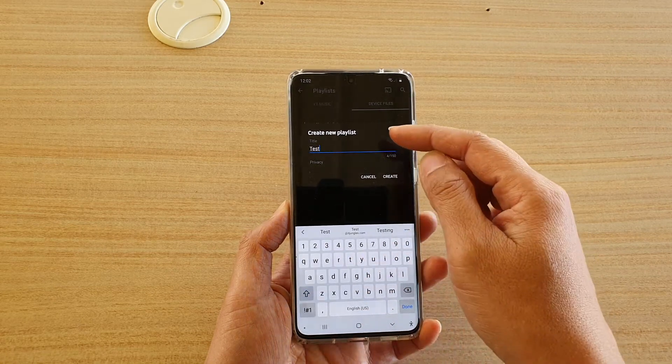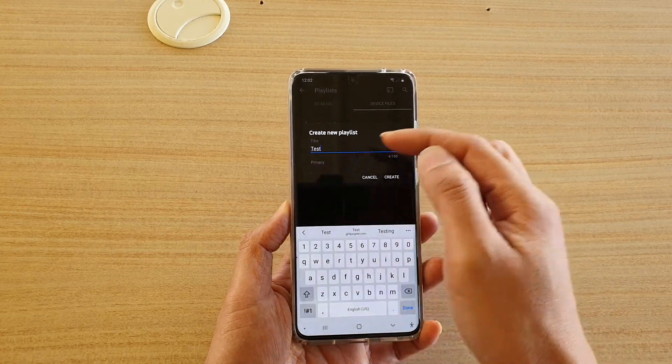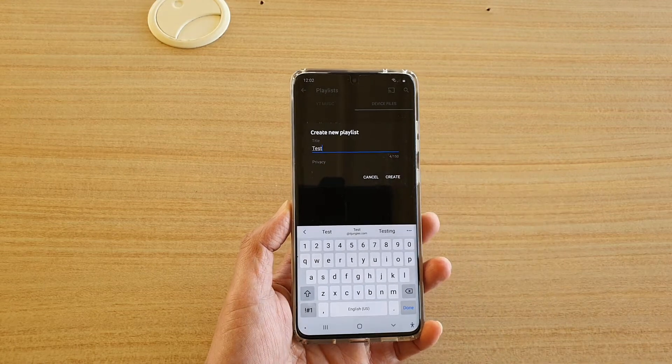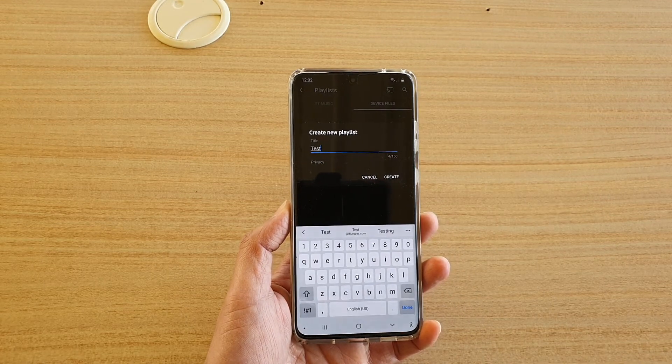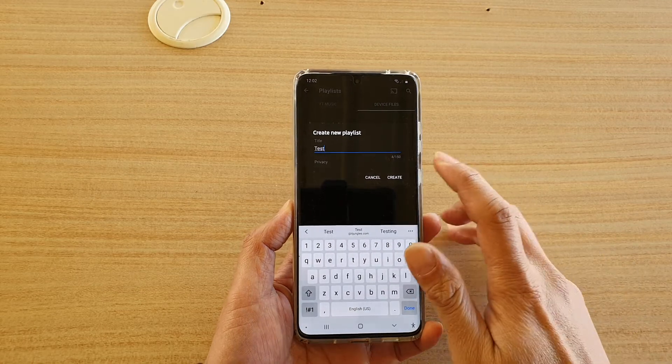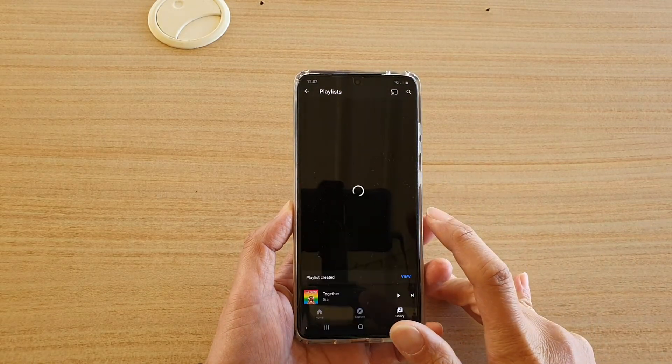And you can see here there is no privacy settings because it is a list that is for your local device. So no one else can actually see it, no one else can search for it. And then tap on create.